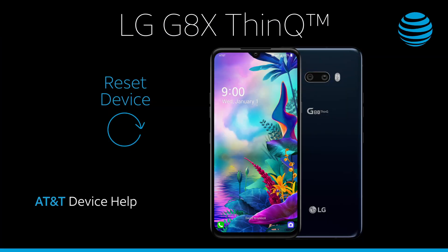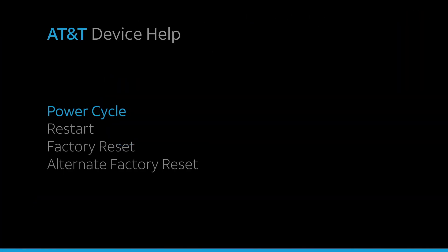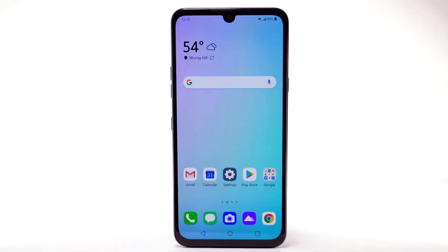Reset Device. There are multiple ways to reset your device if you are experiencing issues. The first is to perform a power cycle.